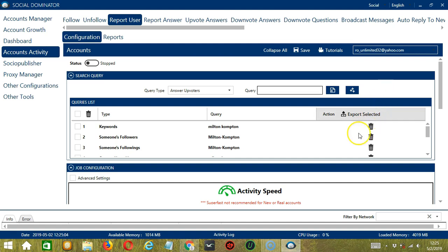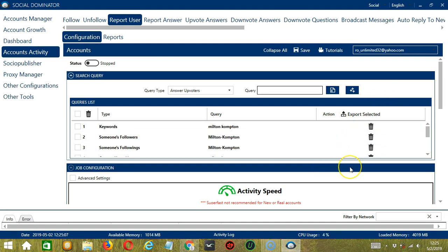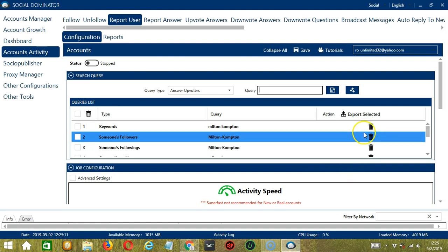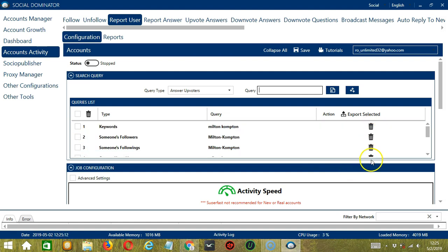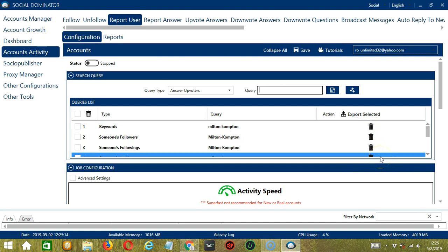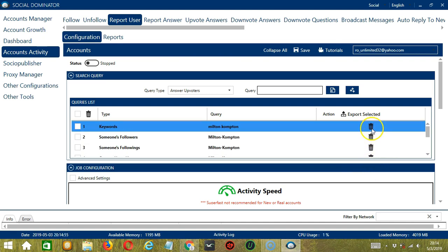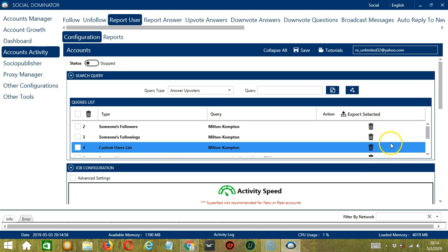You can add several query types and queries depending on your preferences. If you want to delete a query from the list, simply click the trash bin button on the right side of the query you want to remove. Let's say you want to delete the first one — click it and it's gone.